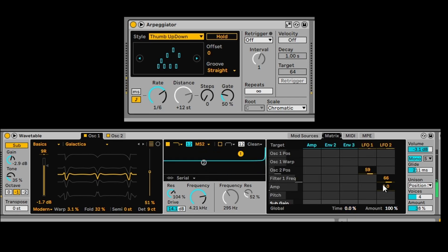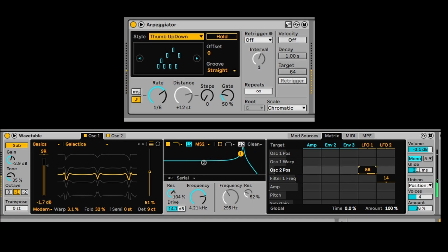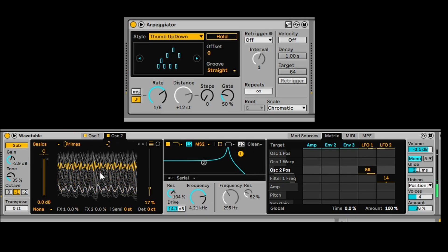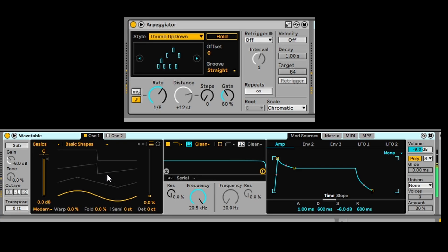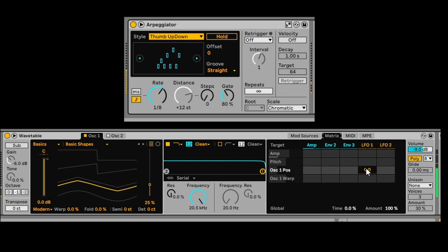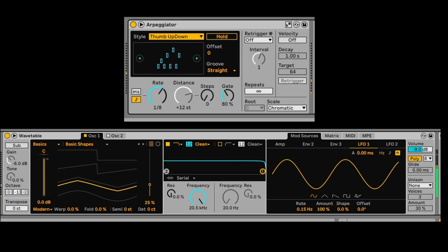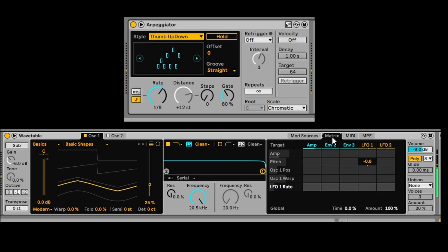We'll adjust some of the Mod Matrix numbers and change the oscillator sound. Now with another wavetable starting from scratch, let's get the LFO speed down a little bit and add some Shimmer, reducing the amount there. We can also add Shimmer and Melt from the unison section and assign that to LFO 2.